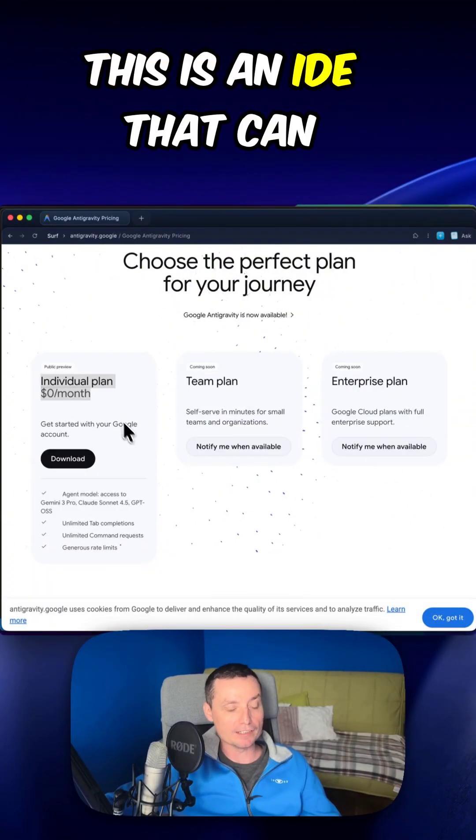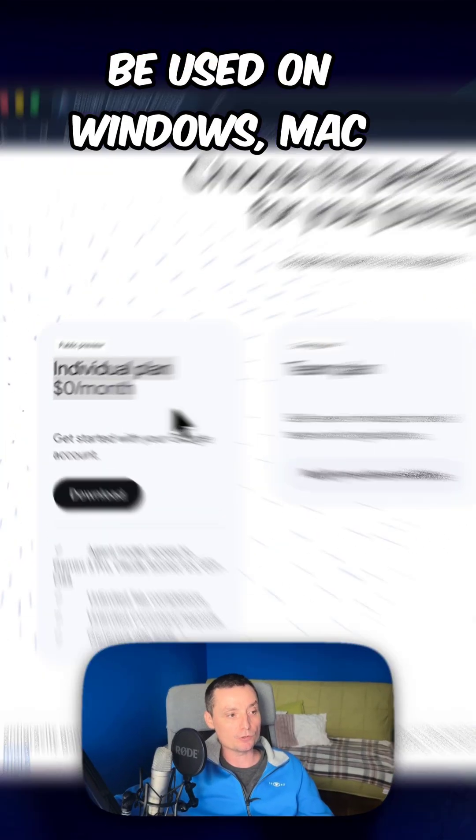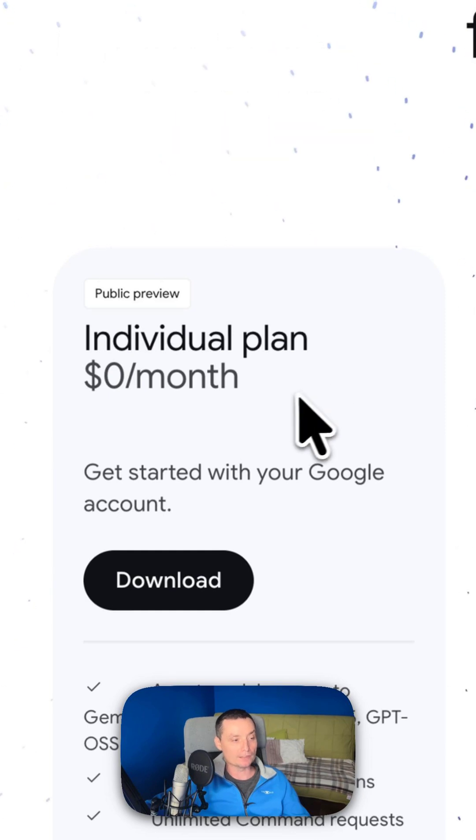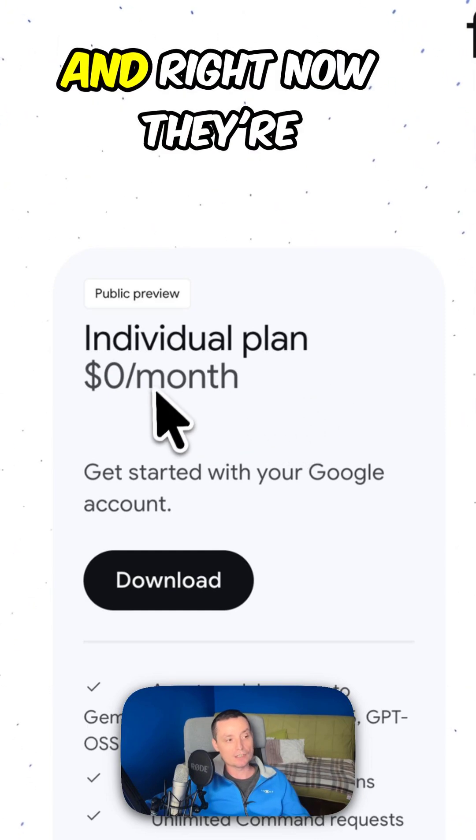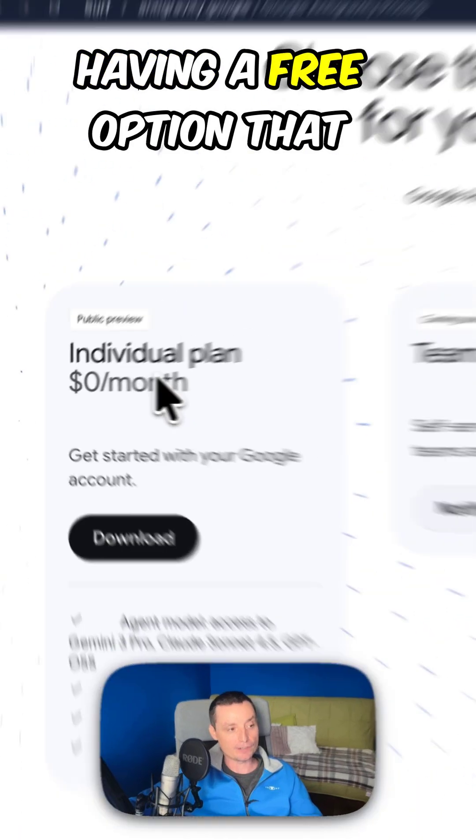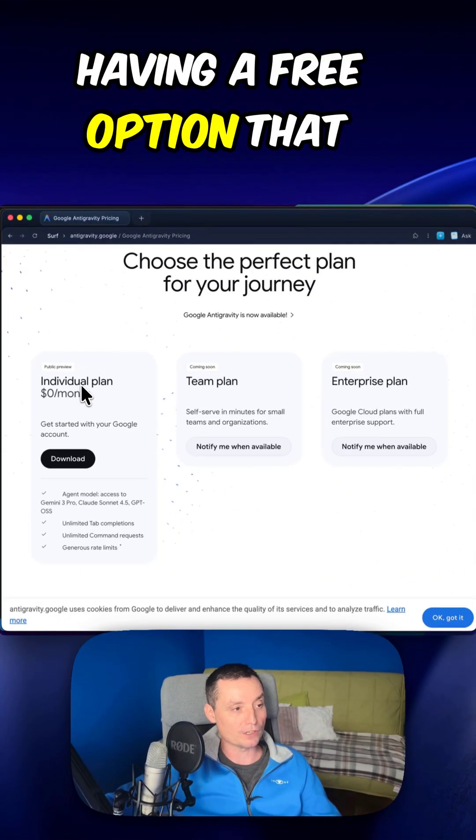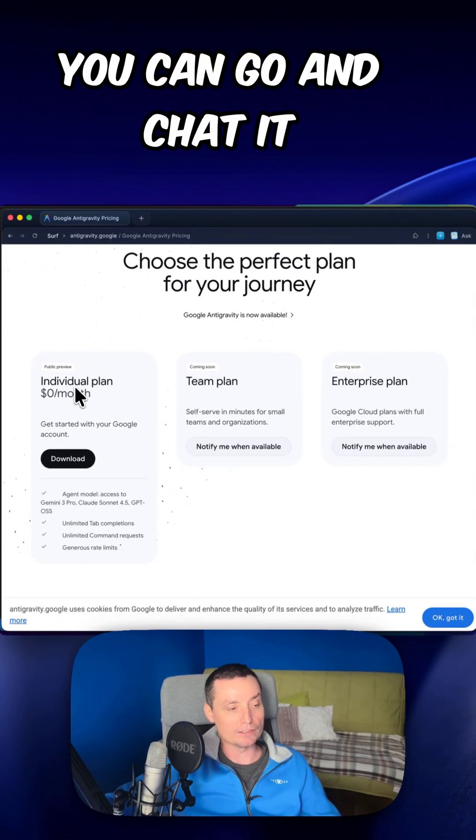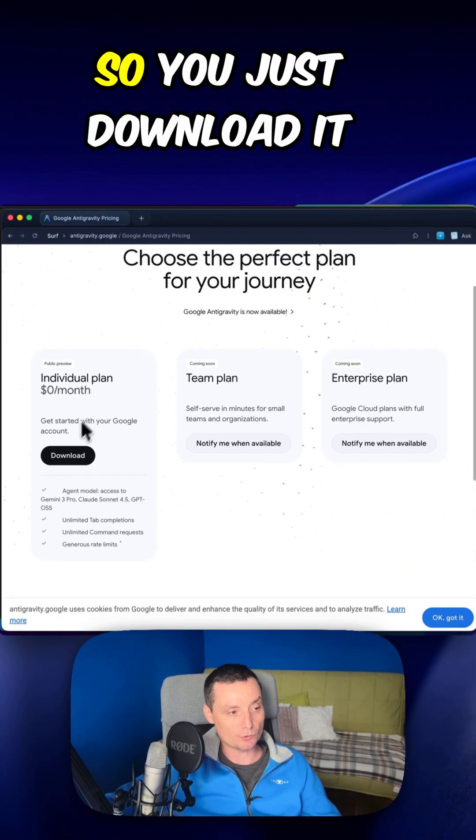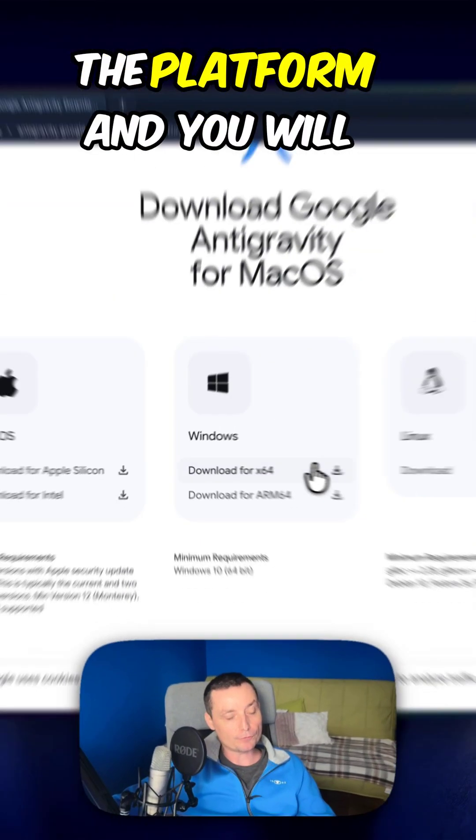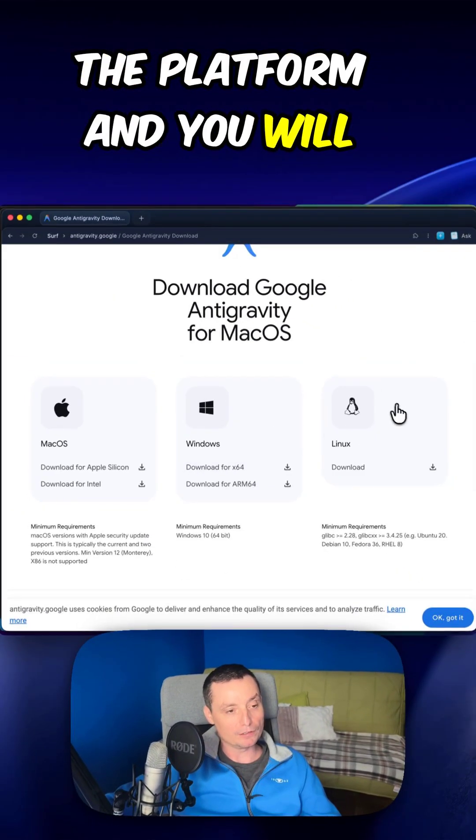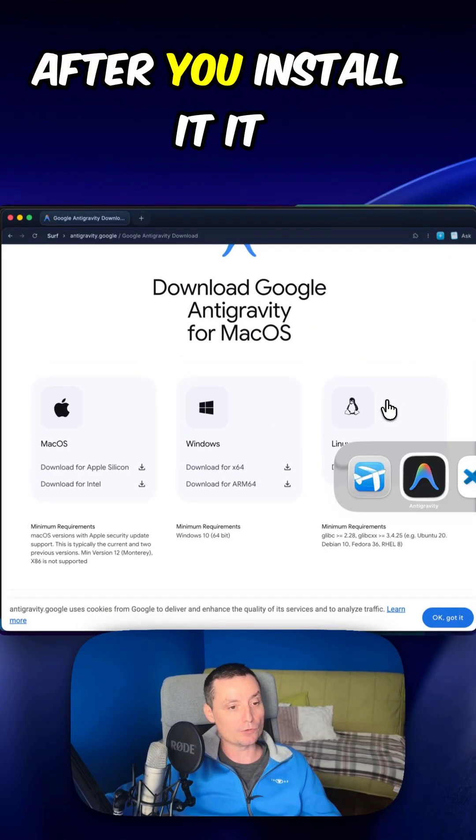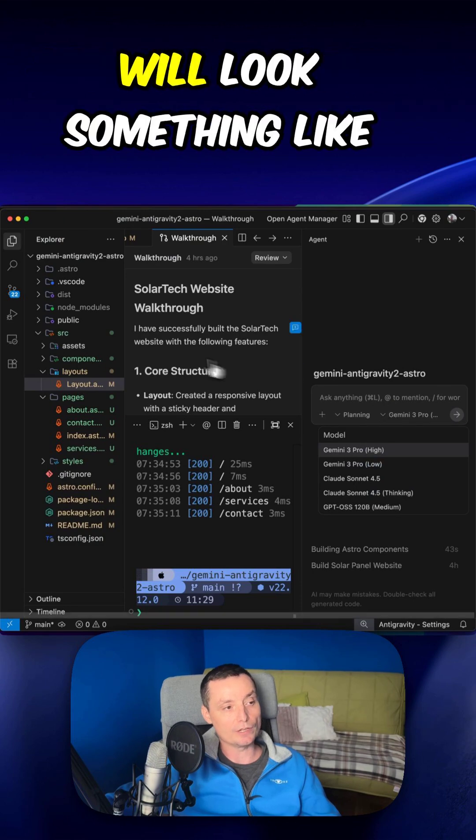This is an IDE that can be used on Windows, Mac and Linux. And right now they're having a free option that you can go and chat with. So you just download it and then you will choose the platform and you will go and install it.